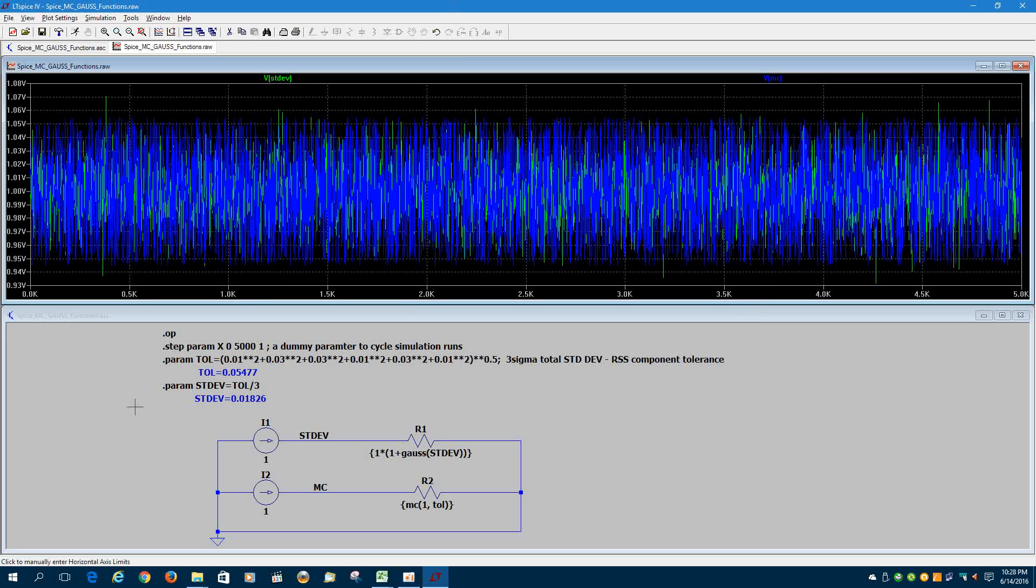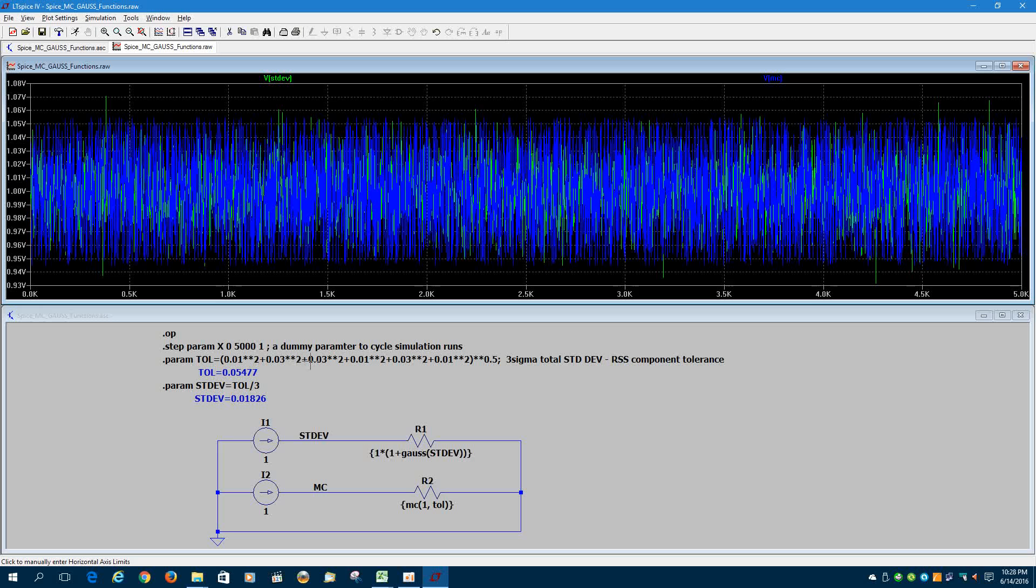So this time I wanted to show how the RSS value is 3 times the standard deviation, or the 3 sigma. And I'm taking the tolerance terms of a resistor to define a variable called TAL for the Monte Carlo analysis that LTSpice will run.